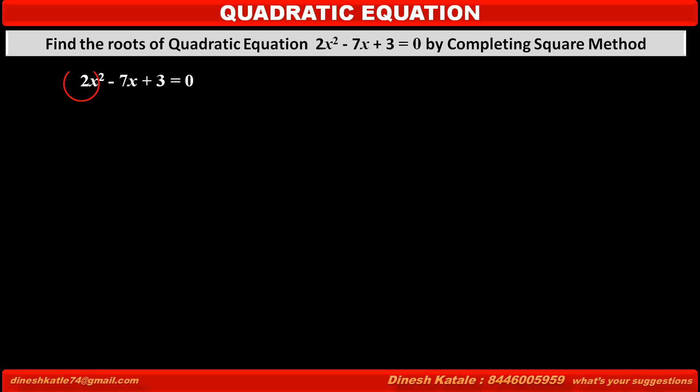In this equation, the coefficient of x squared is 2, the coefficient of x is minus 7, and the constant term is plus 3.